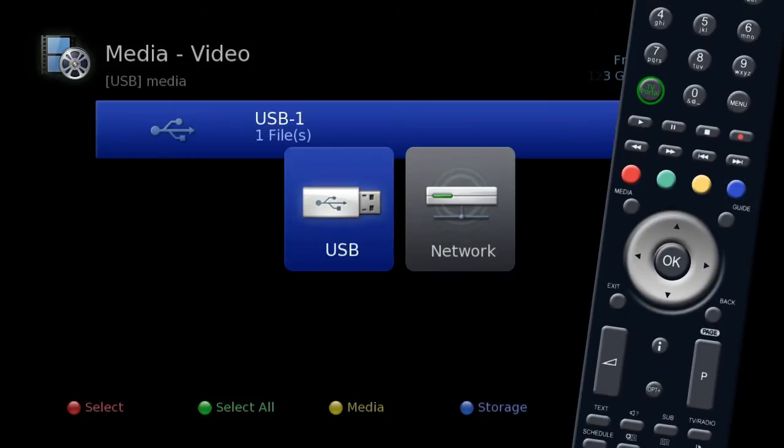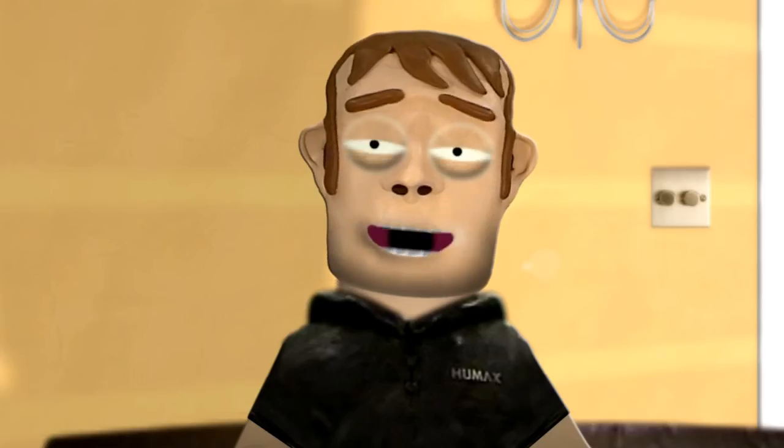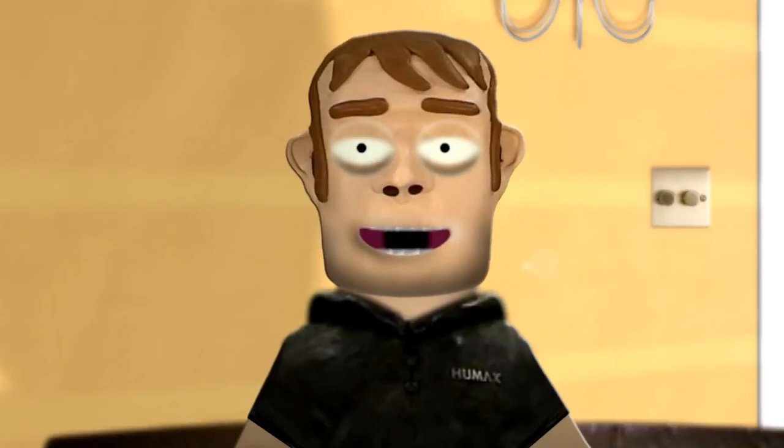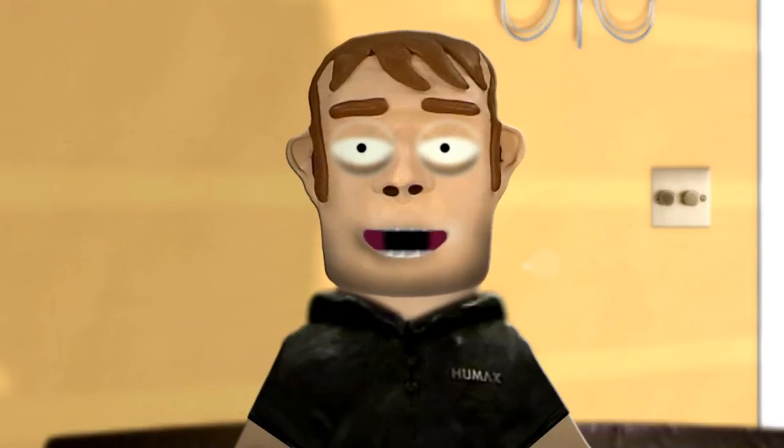Choose USB to access an external storage device plugged into the USB socket, or network to access your home computer or network storage. Please note that these devices will only show up if they are plugged in and set to share their content.